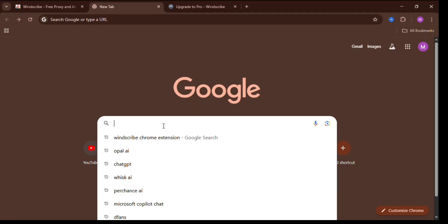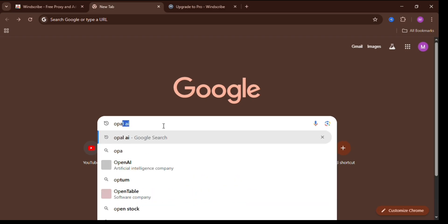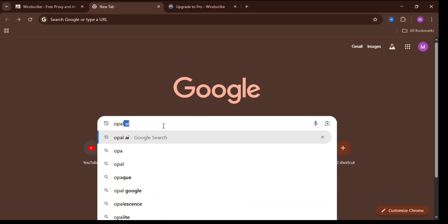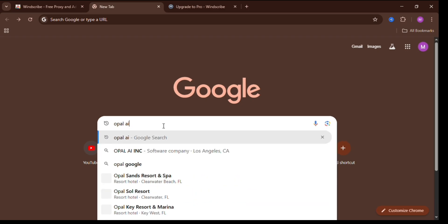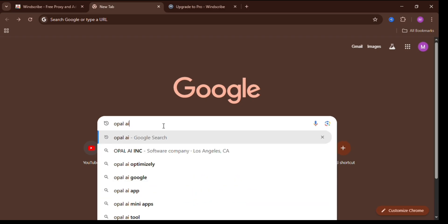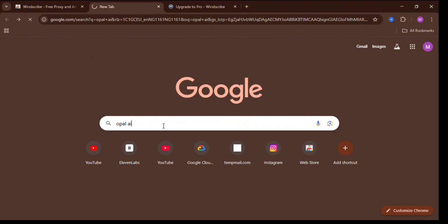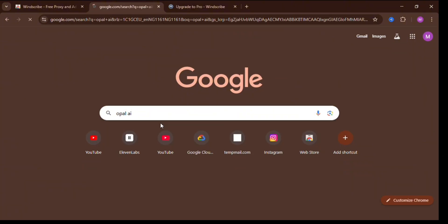The name of the AI tool I'm talking about is Opal AI. To access it, open your browser, type in Opal AI, press enter, and click on the first link that appears — Google Opal.